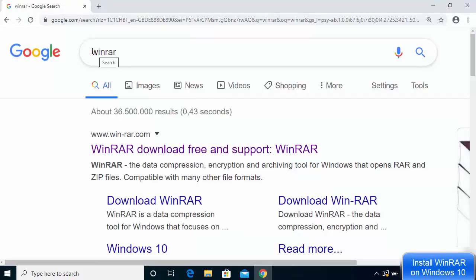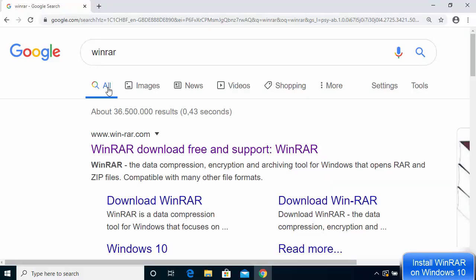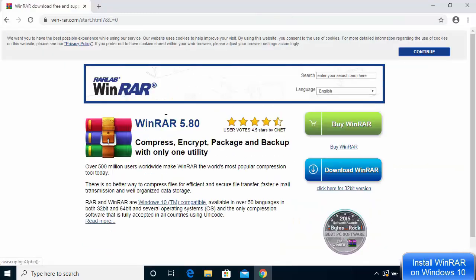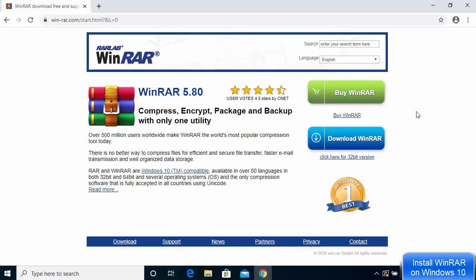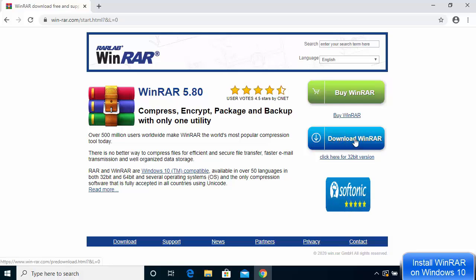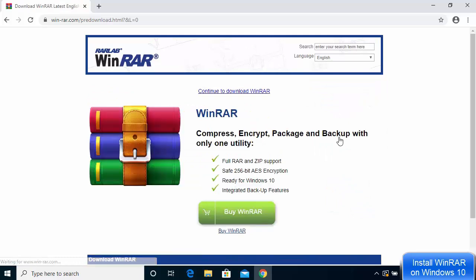The first thing you need to do is open your favorite browser and search for WinRAR. The first result will be from win-rar.com, so click on that link. You'll see the web page — click on Continue, and then you'll see the Download WinRAR button.